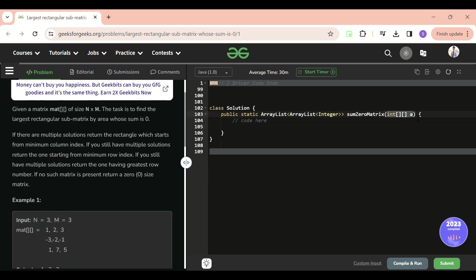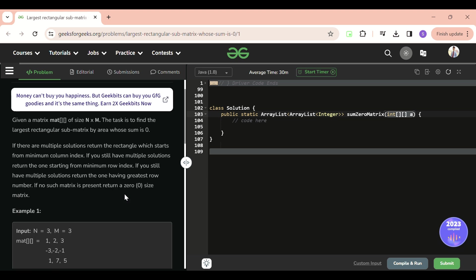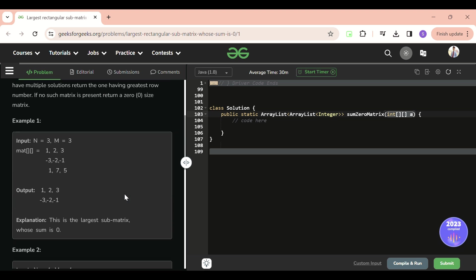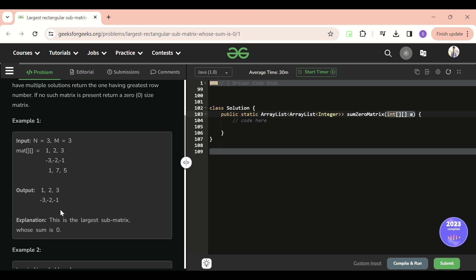We will be given a 2D matrix of integers with both negative and positive numbers. We have to return the largest sub-matrix whose sum is equal to zero. For example, in the matrix with values one, two, three, three, minus three, minus two, minus one, one, seven, five — we return that submatrix whose total sum is zero.